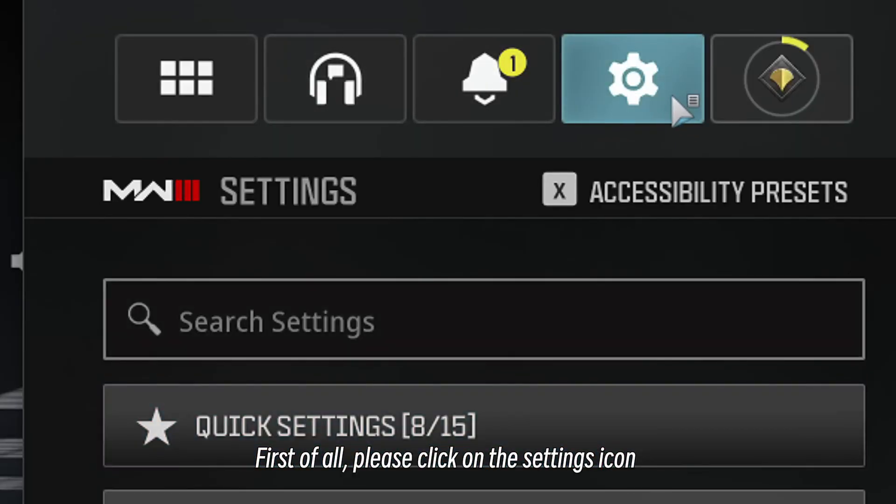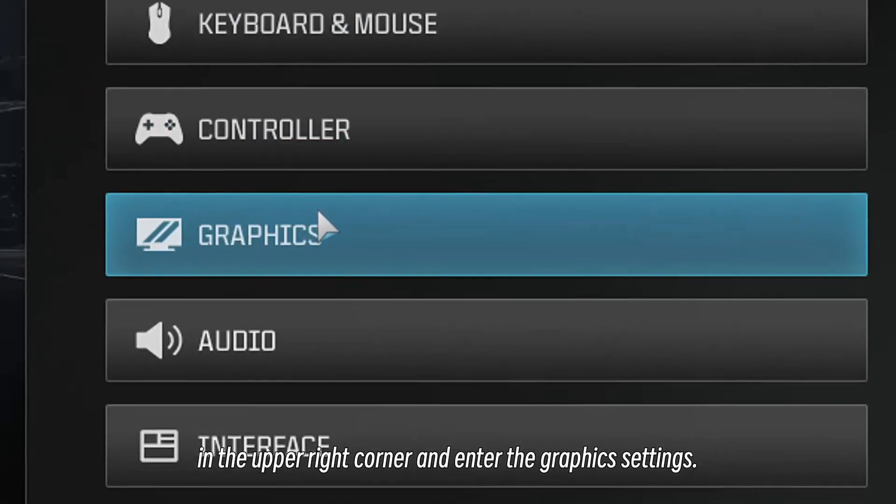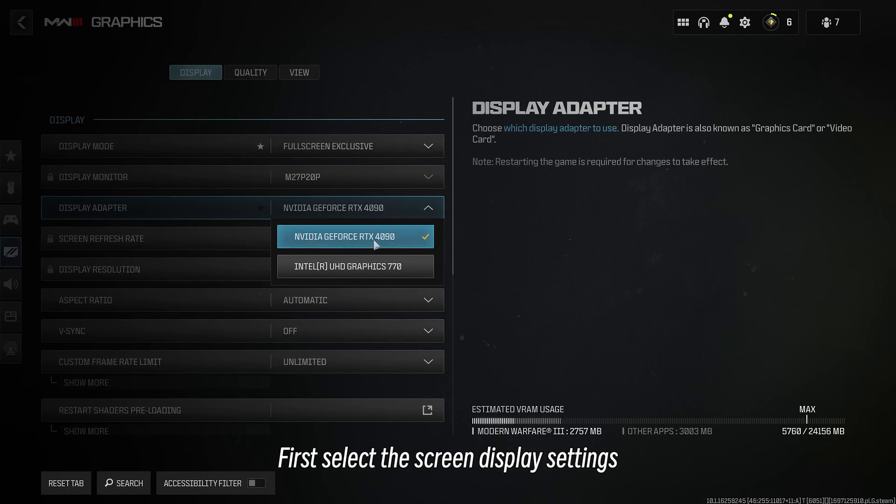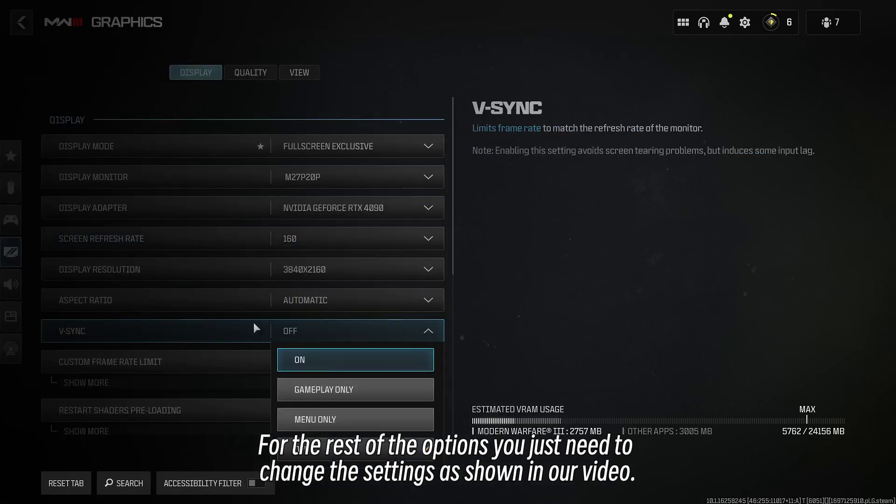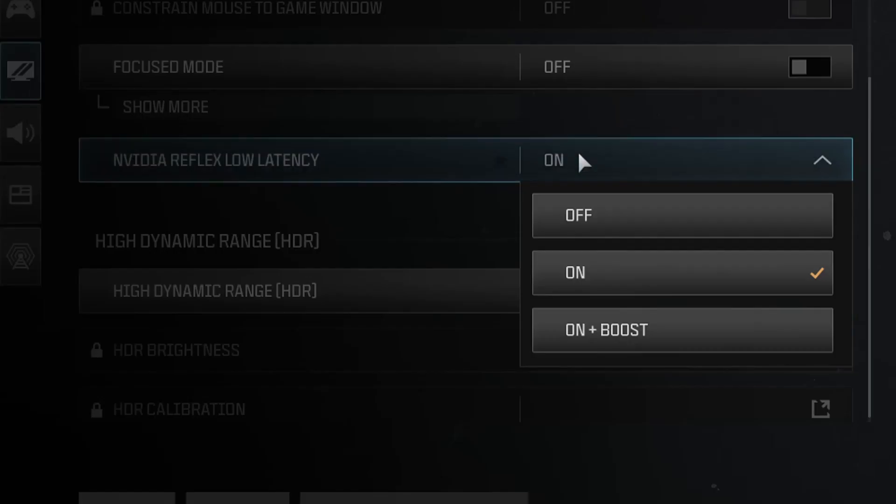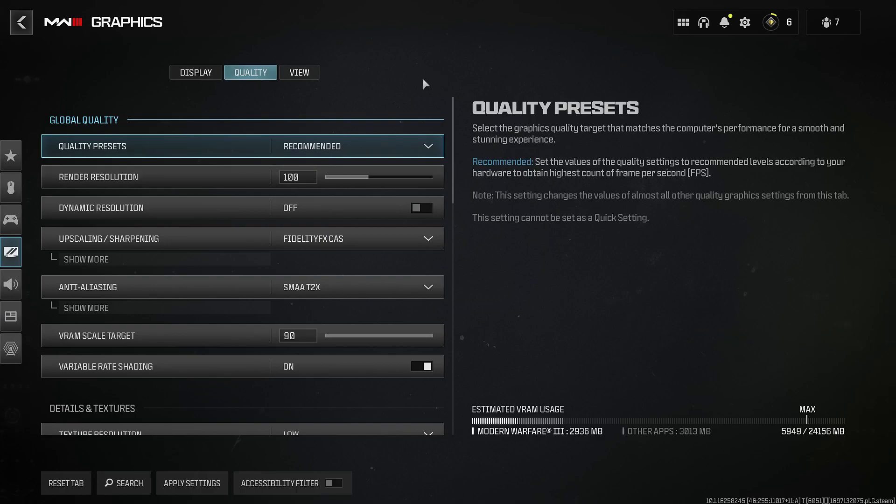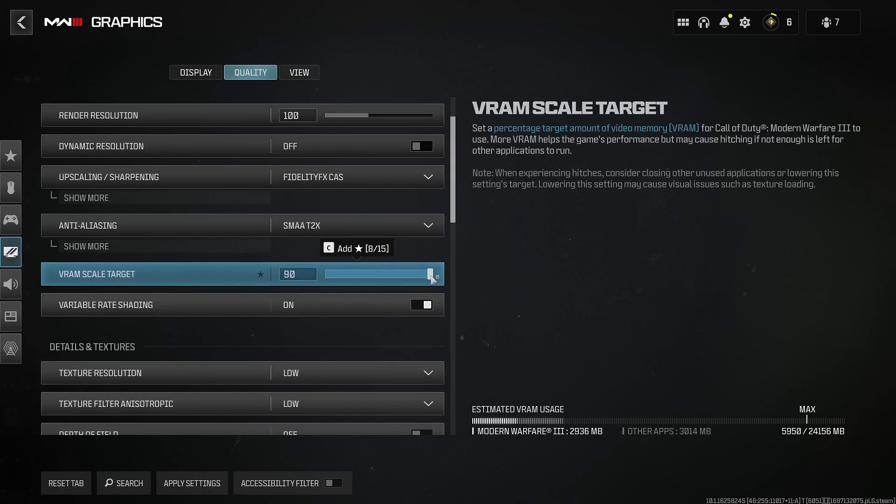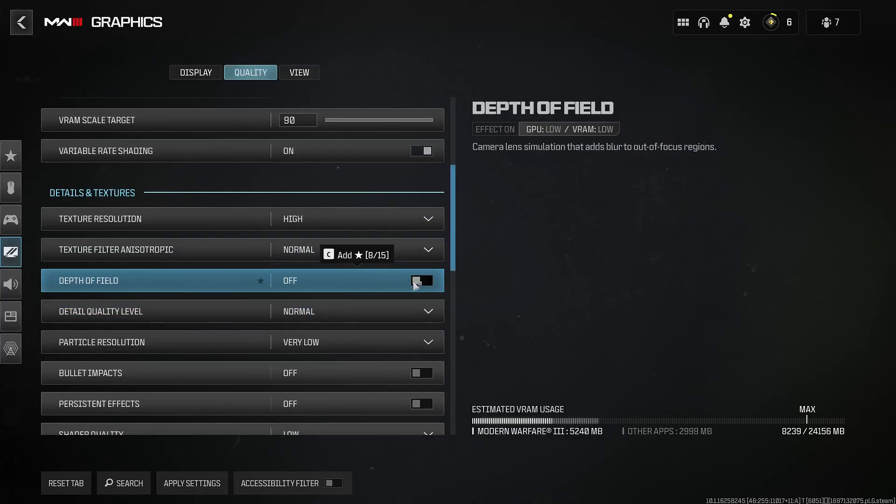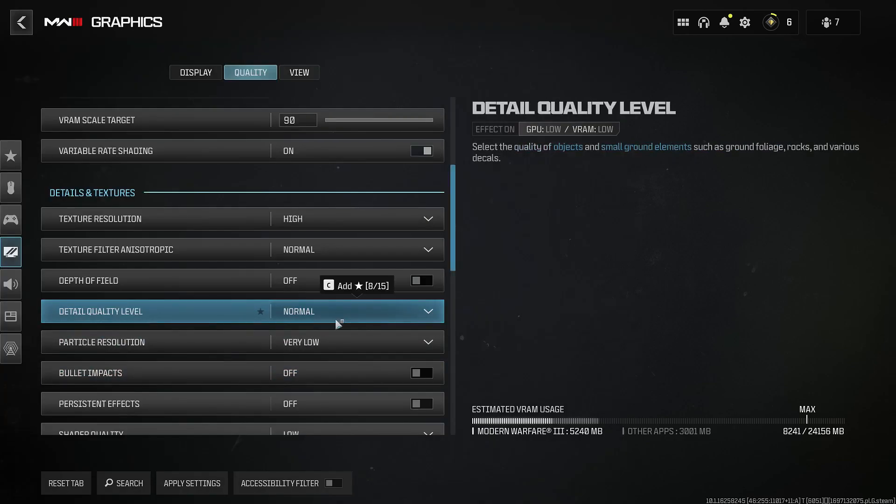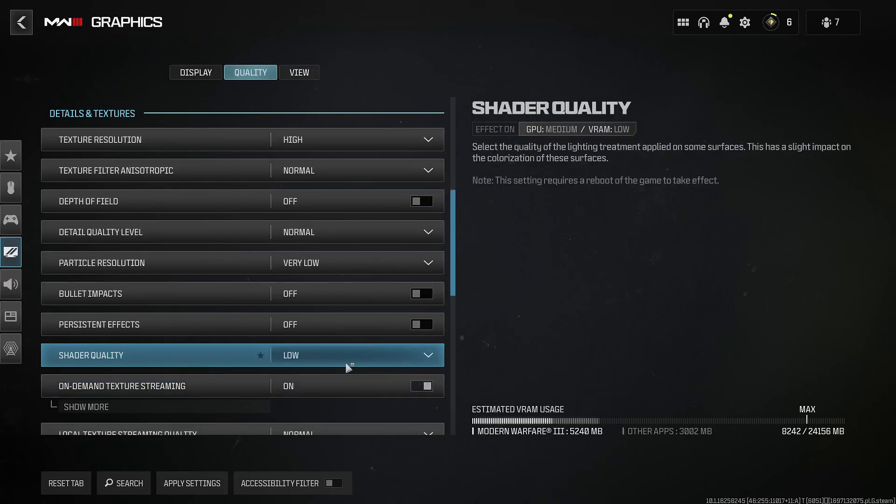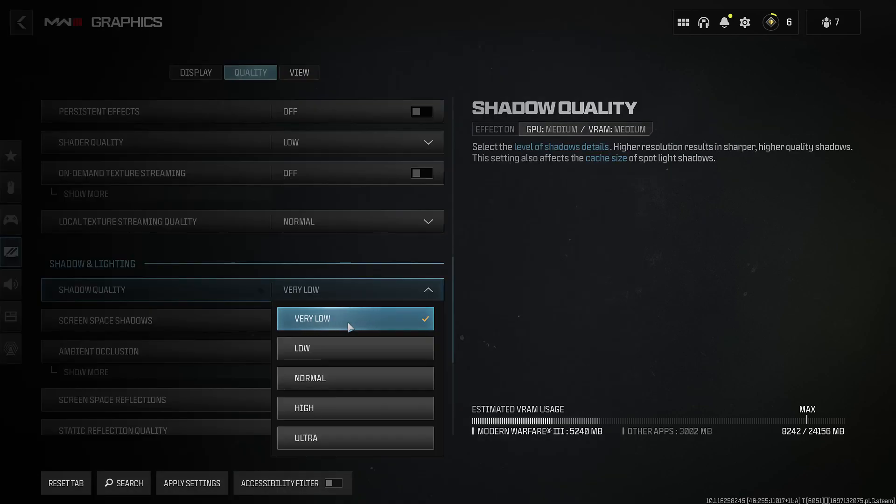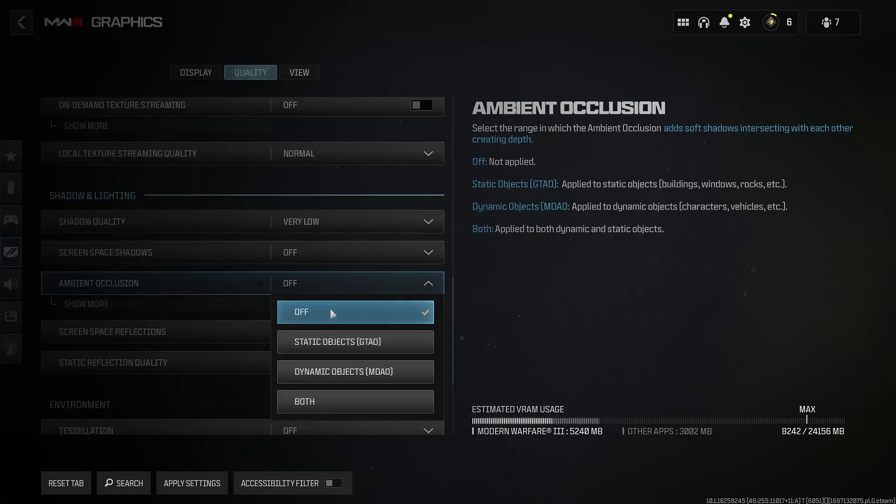First of all, please click on the settings icon in the upper right corner and enter the graphics settings. First select the screen display settings. For the rest of the options, you just need to change the settings as shown in our video. See you next time!